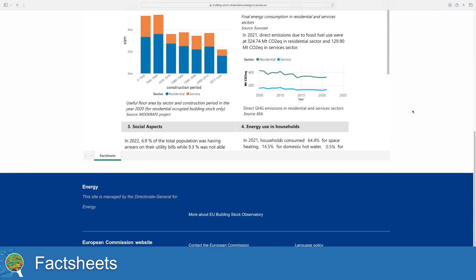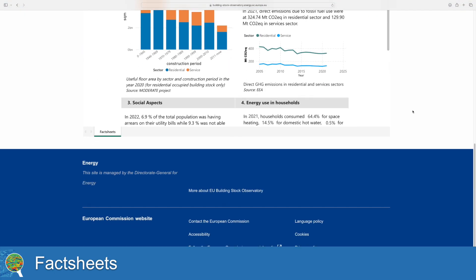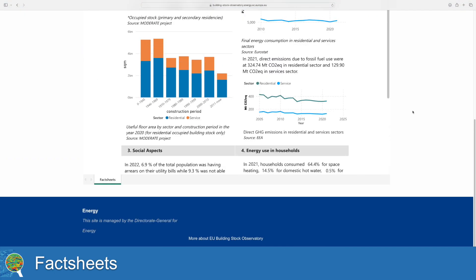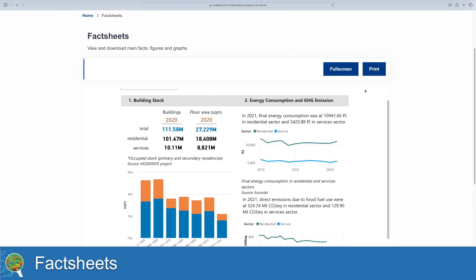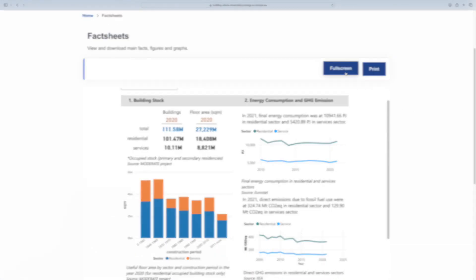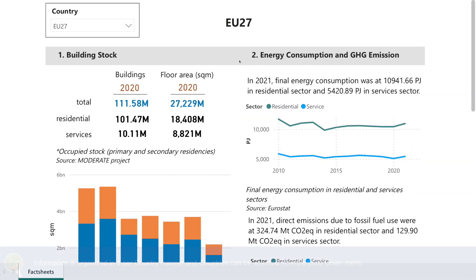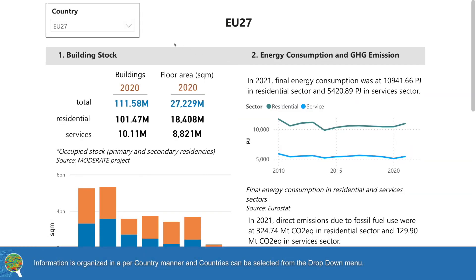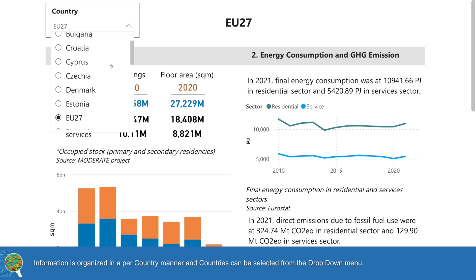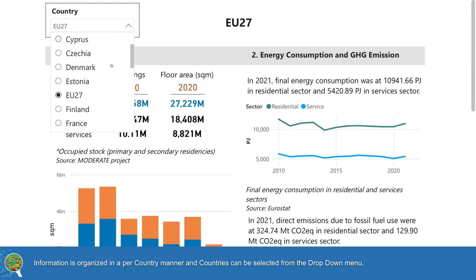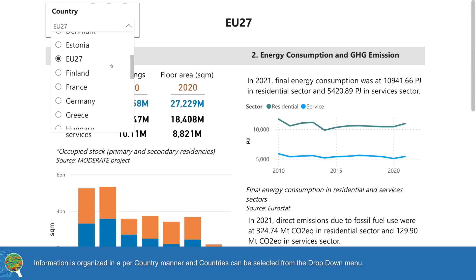At the Fact Sheets homepage, in order to improve experience, the visual can be seen in full-screen mode. Information is organized in a per-country manner and countries can be selected from the drop-down menu.